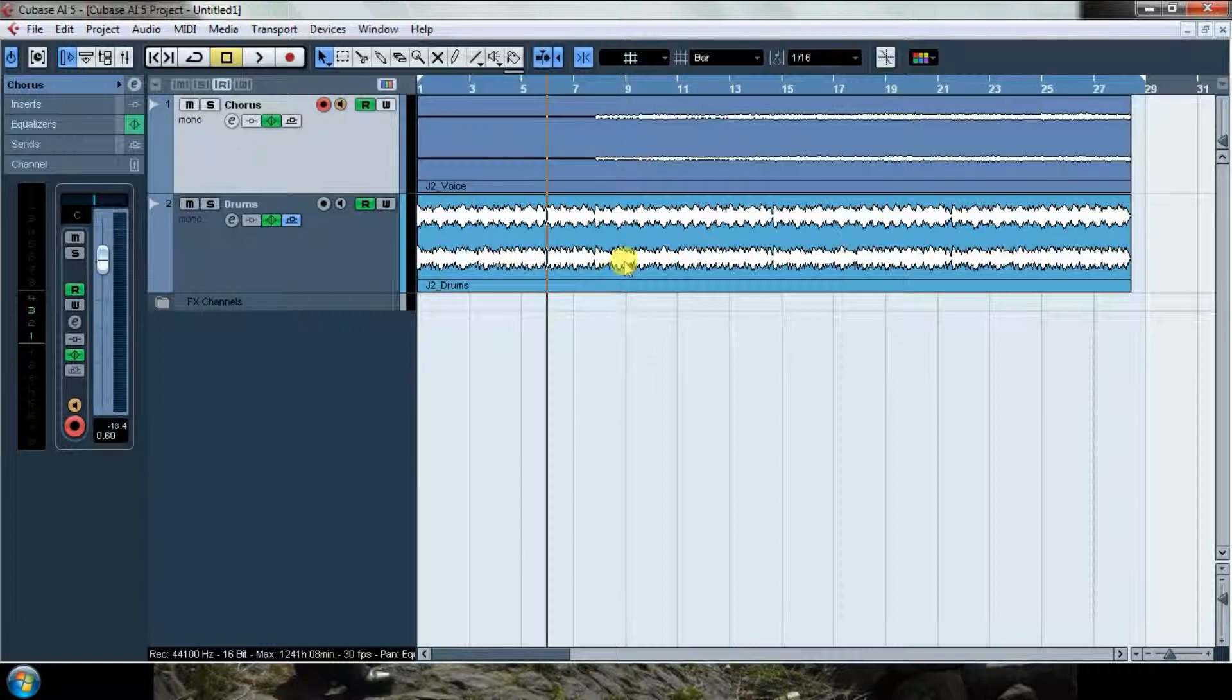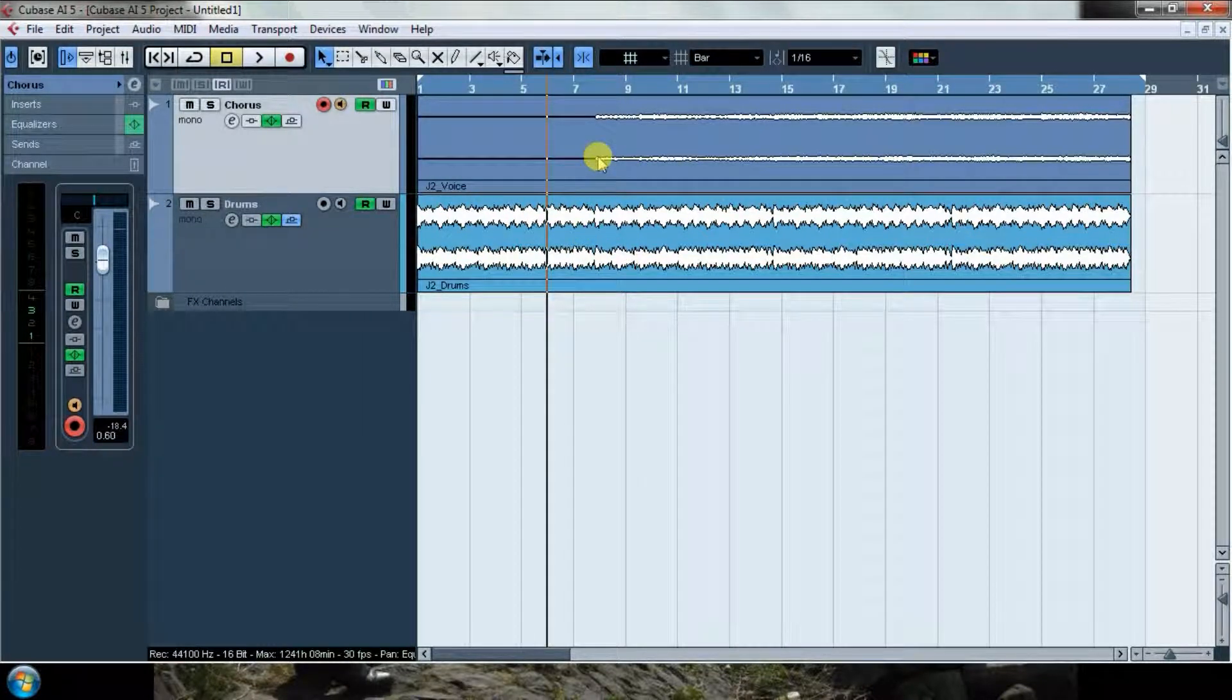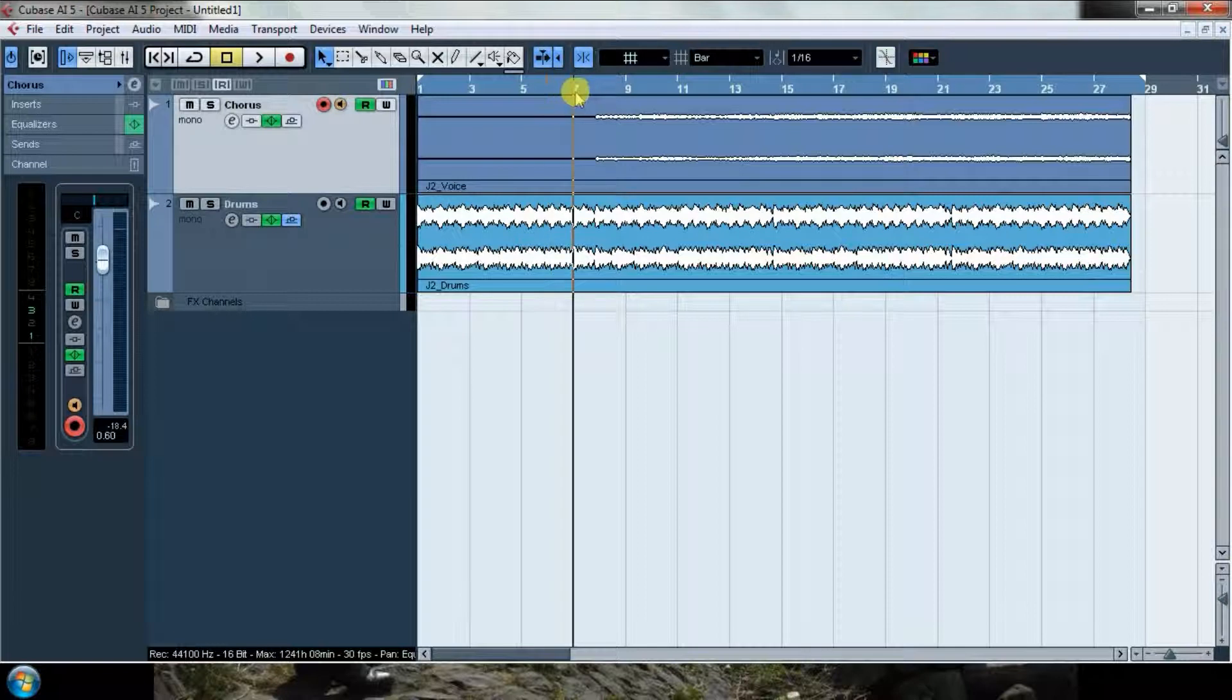So I imported a couple of tracks made with Reason. One is some drums and the other one is some voices. Let's hear them briefly.